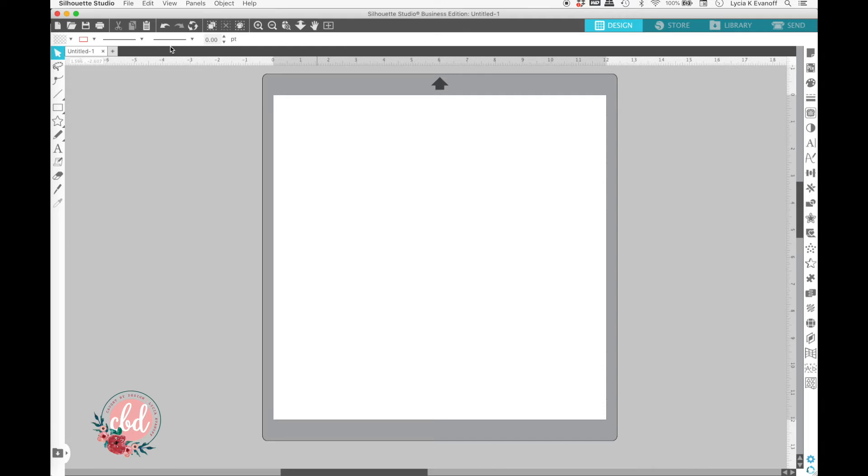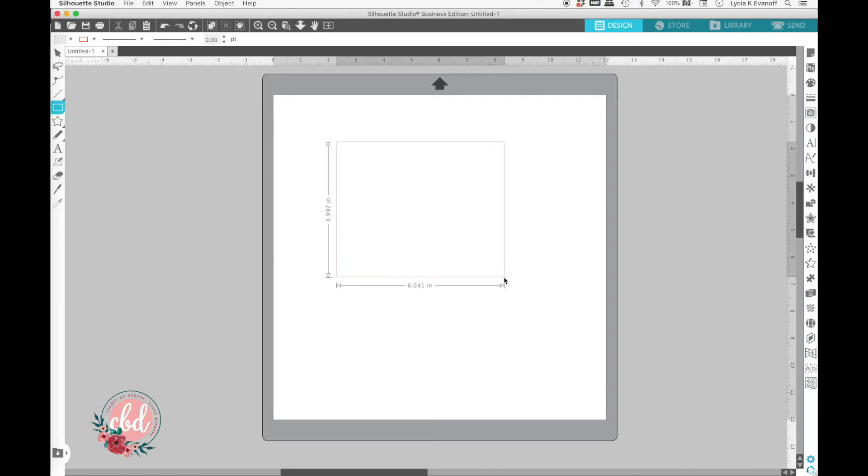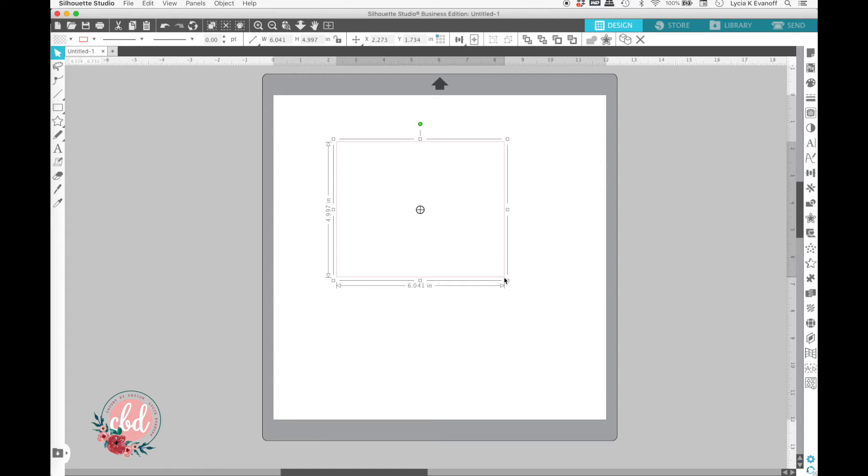But what about the center of rotation icon? Again, there's a keyboard shortcut for this. Just press the letter O on your keyboard, and you'll see that toggle on and off.